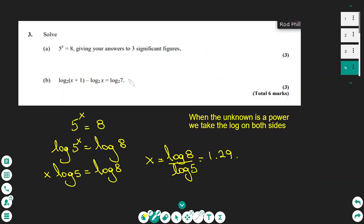In the same way we solve question 3a: 5 to the power of x equals 8. Taking the log on both sides gives x equals log 8 over log 5, which equals 1.29.